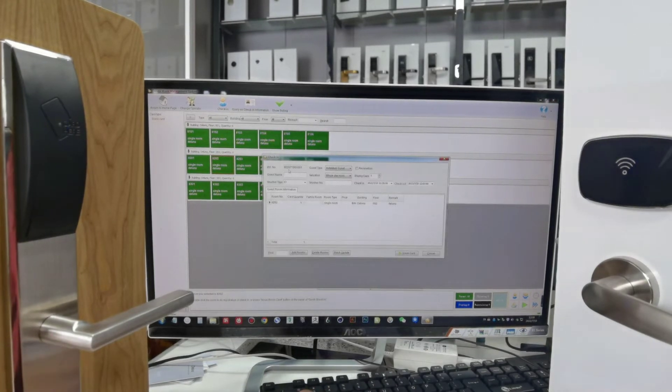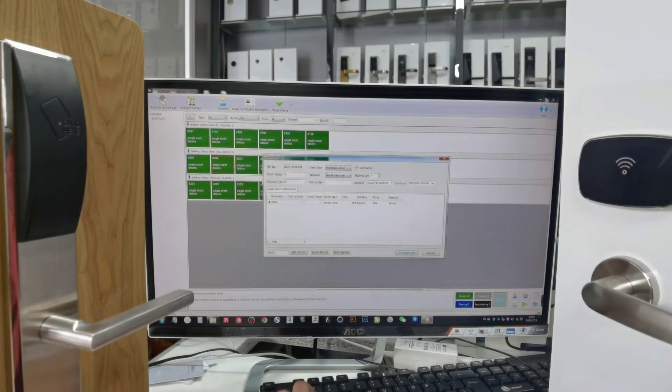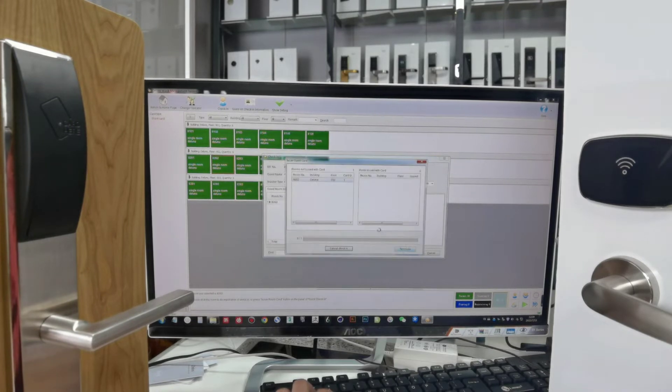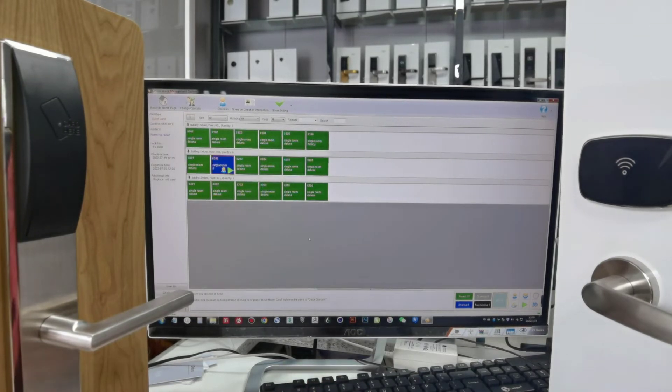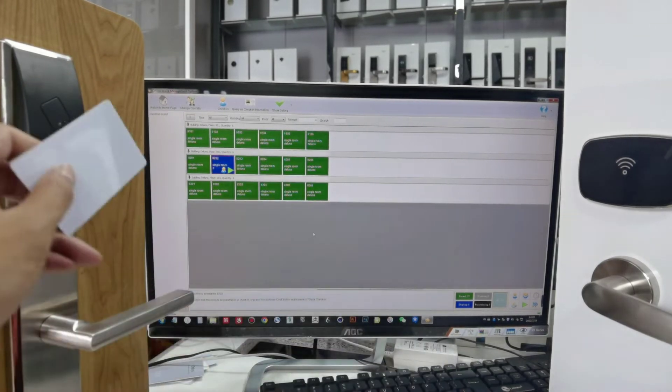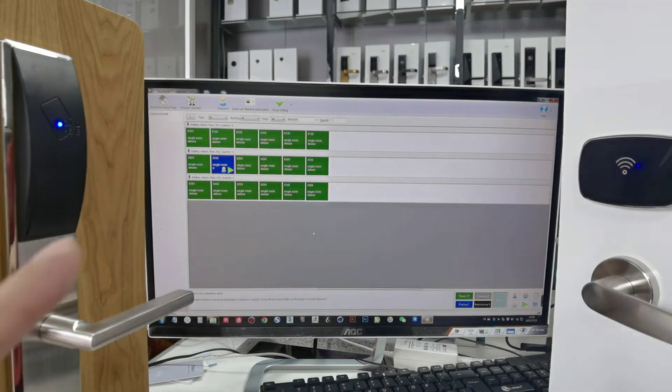Check in this one, this 202, issue the guest card. Okay, this guest card, you can read this lock.